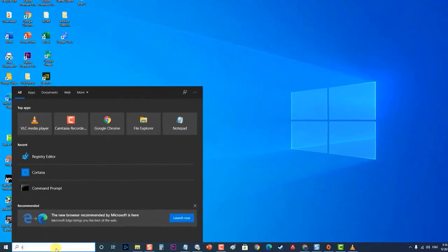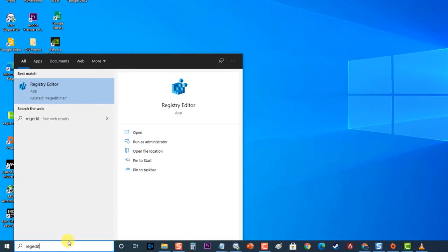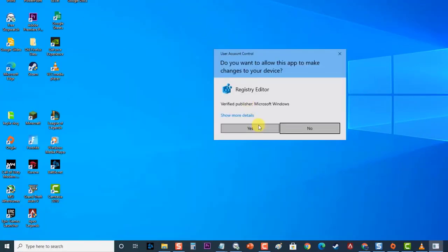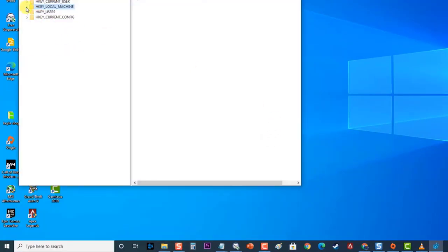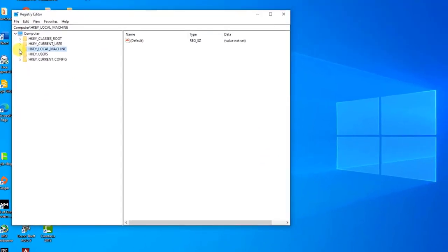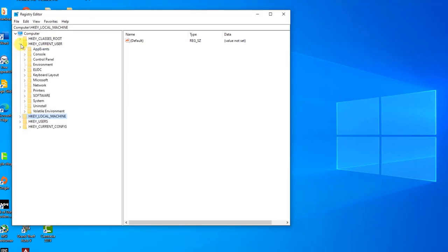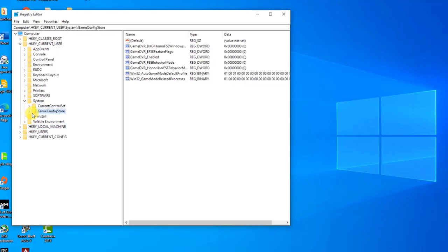To do this, type 'regedit' in the search bar at the lower left of Windows to open the Registry Editor. Then navigate to the following key in the left pane: HKEY_CURRENT_USER, then 'System,' then 'GameConfigStore.' Click on this key and locate an entry named 'GameDVR_Enabled.'